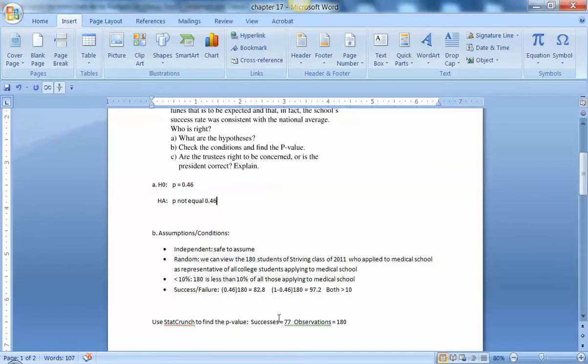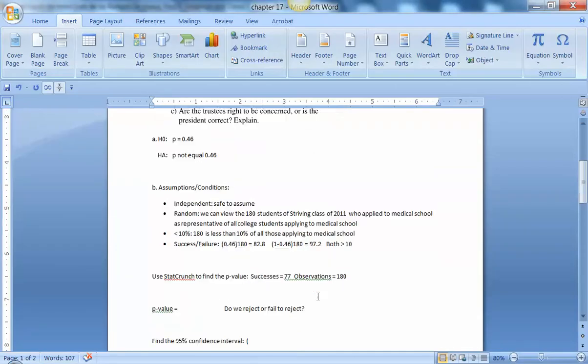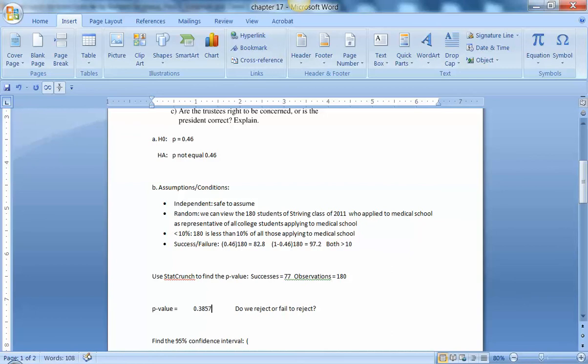So I'm going to go ahead and enter that p-value down here. So it was 0.3857, and so what would we do? Reject or fail to reject?